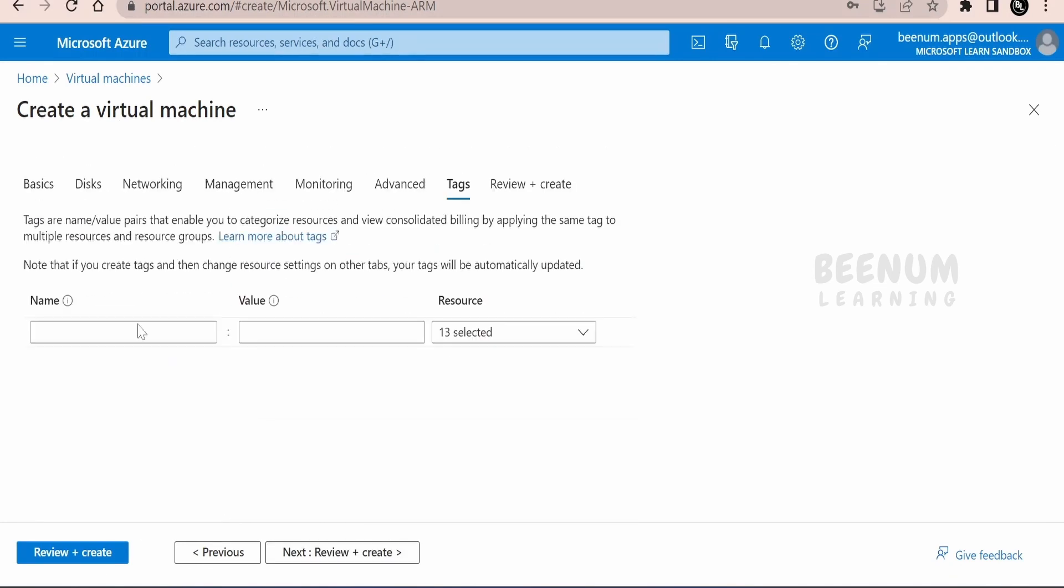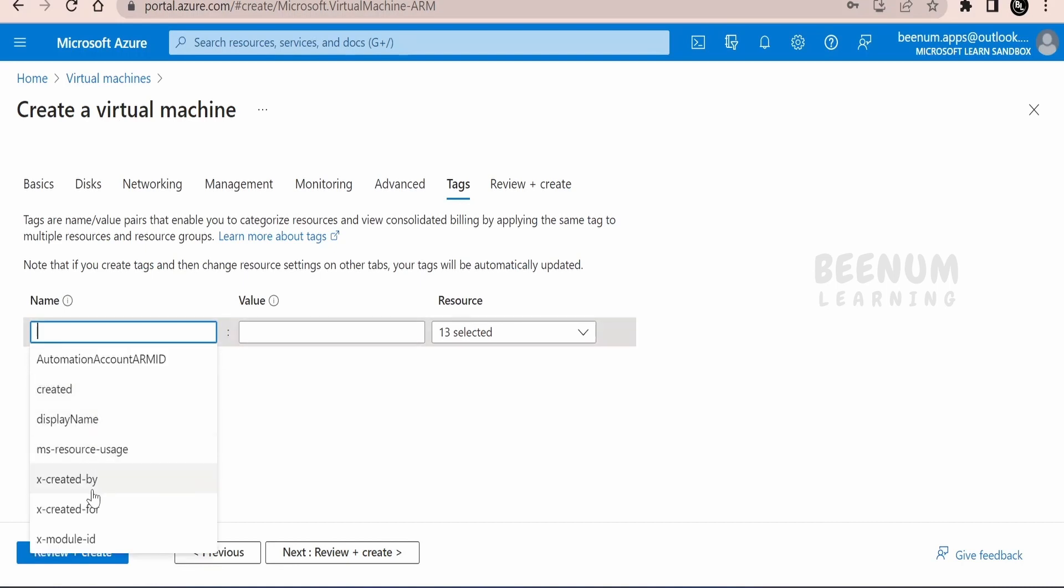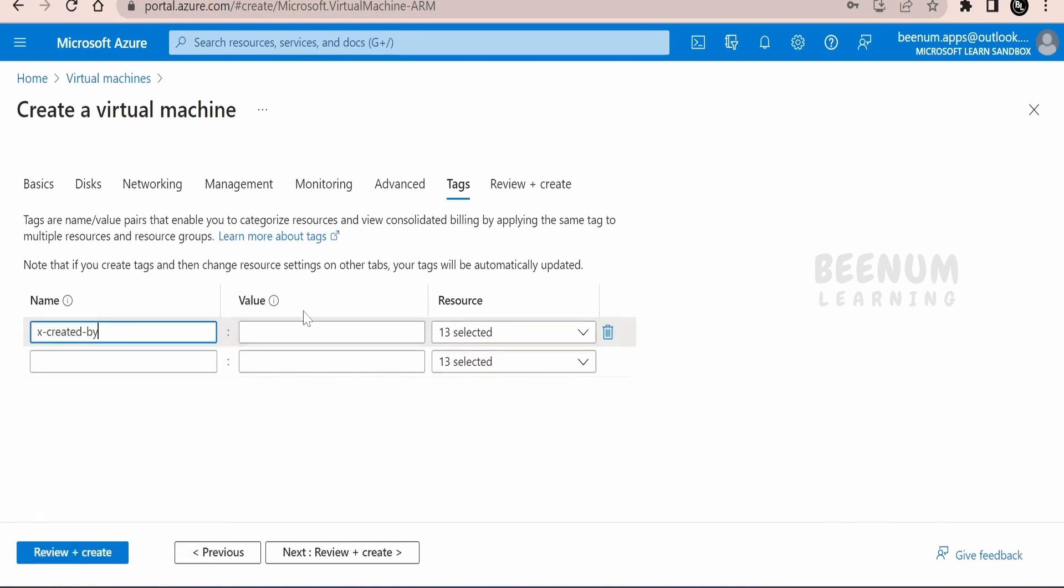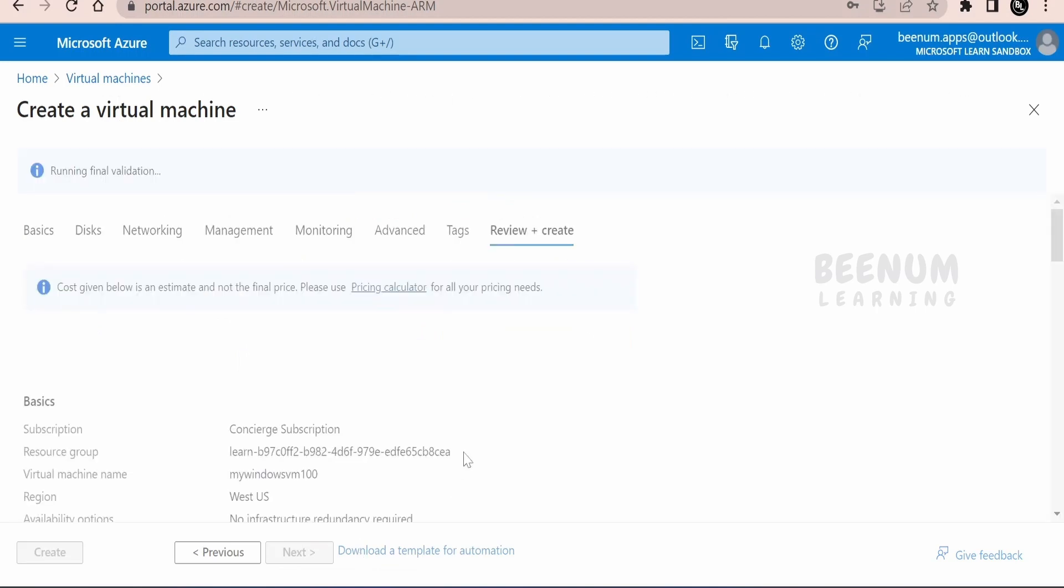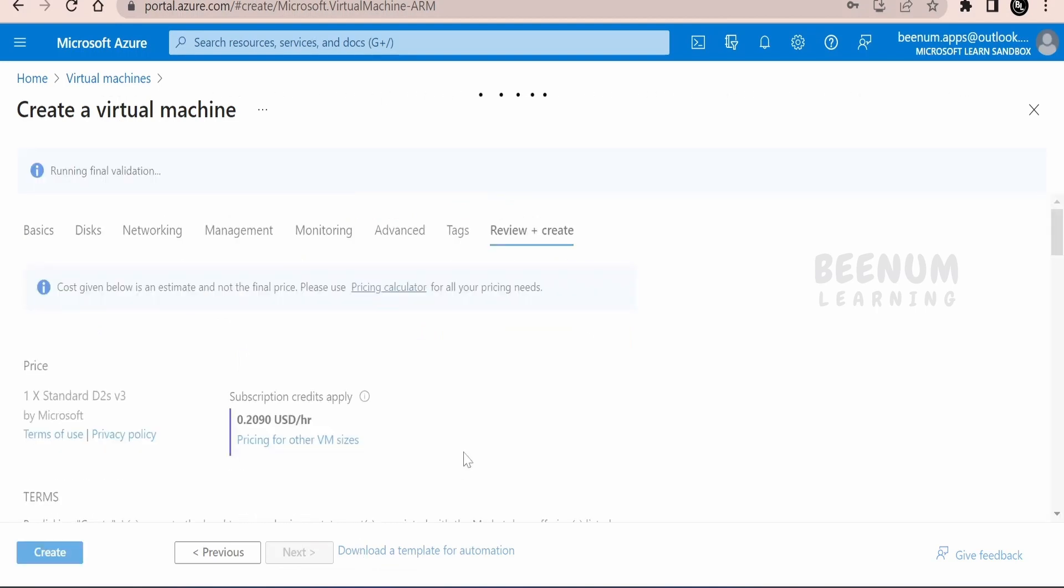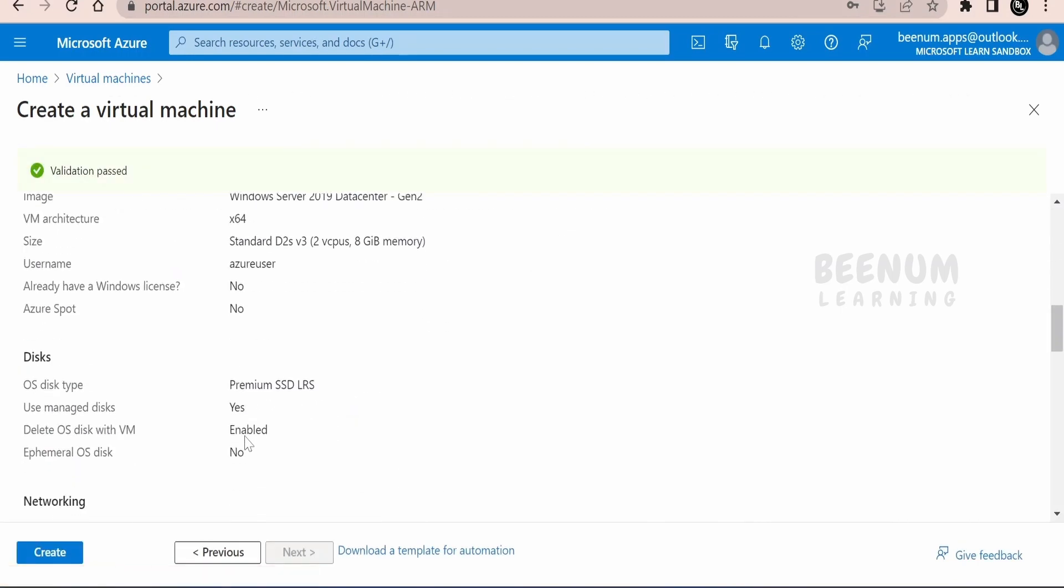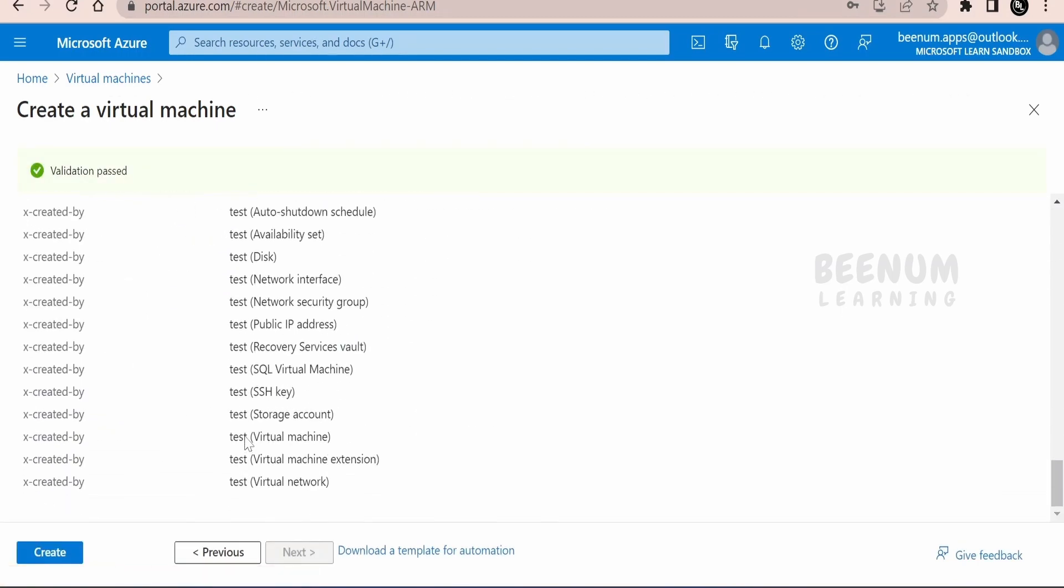Coming to the tags, you can add the tag like for what purpose and who has created this VM for. Coming to the review and create, you can see all the details what you have populated. You are roughly getting charged 20 cents per hour for using this VM. All the details will be available over here. Once you are happy with all the details, click on create.